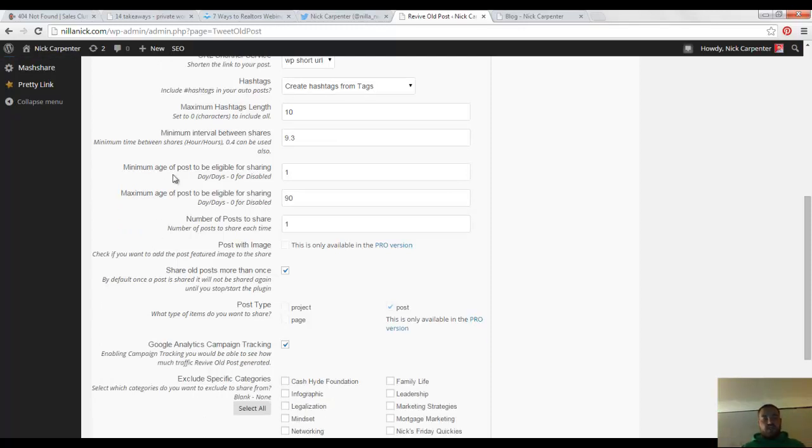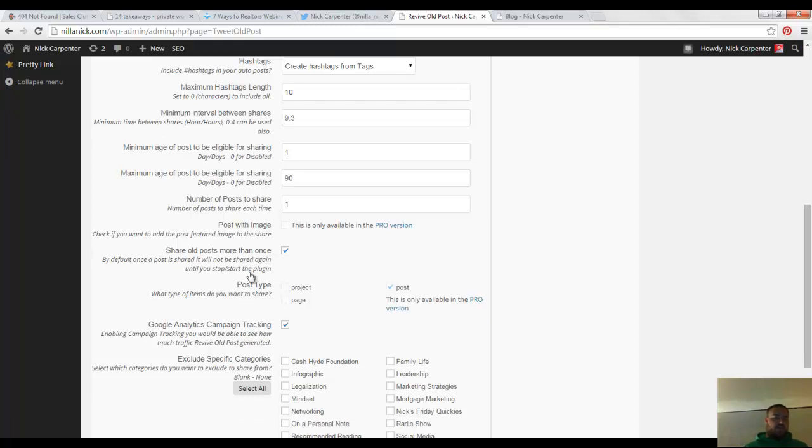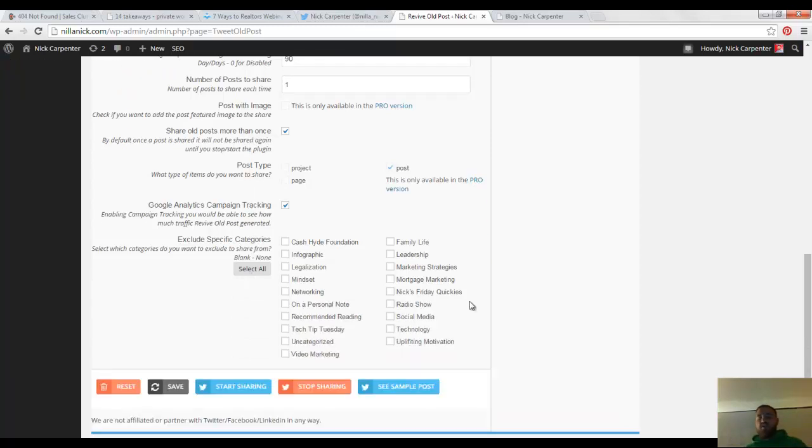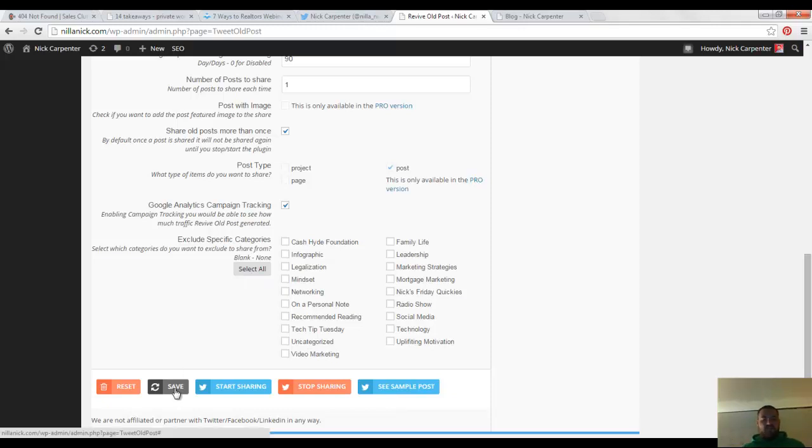You can also change the minimum age of a post to maximum age of a post, you can change those things, and you can take out certain categories and all that. You want to make sure you hit save. The buttons are a little bit weird down here, so make sure that you hit save.